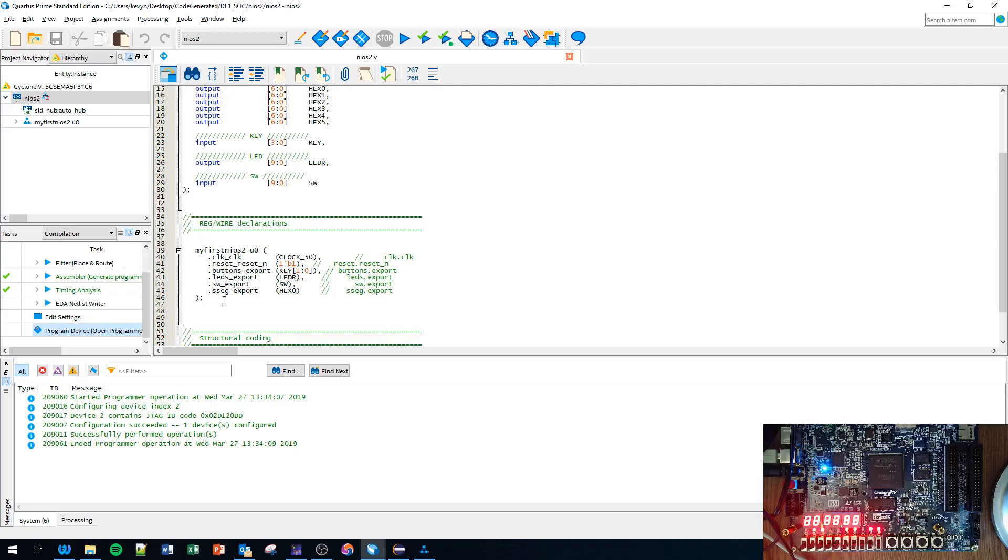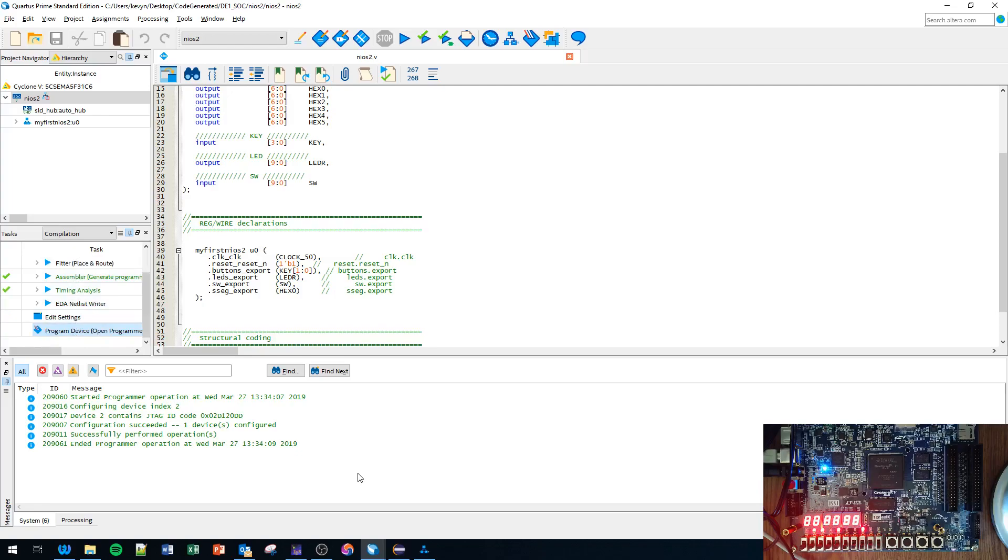Don't forget those steps. Remember that if you change anything in your Platform Designer that changes the I/O, you'll need to go to the instantiation file, copy the instantiation example to instantiate your processor, recompile and reprogram. Since this is YouTube, don't forget to like and subscribe, and I will see you in the next video.